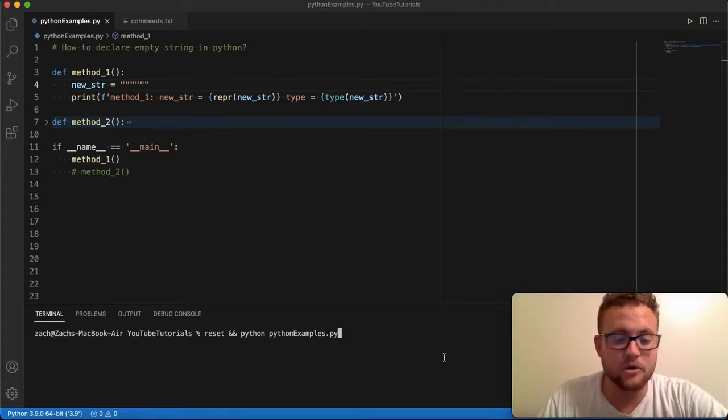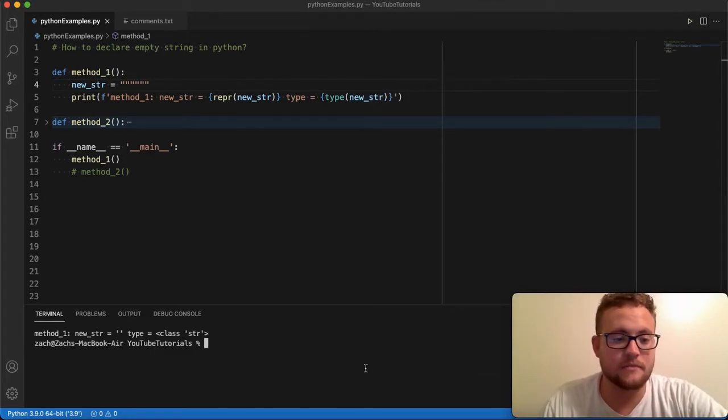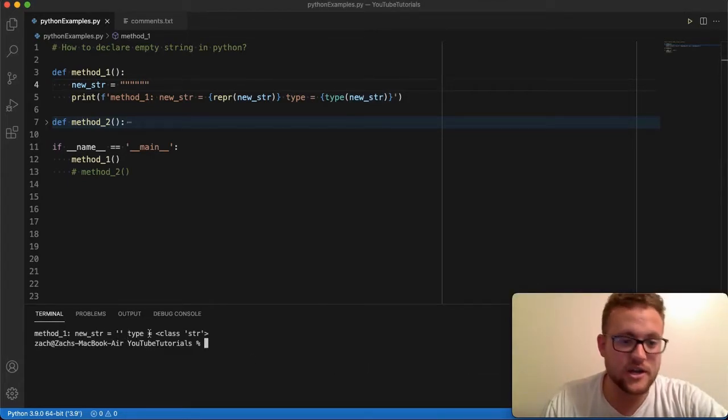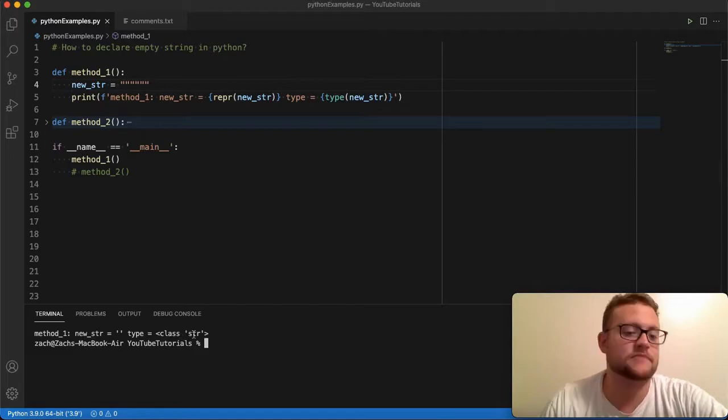So if we run this, what you get is method number one. It's a string with its type is also a string.